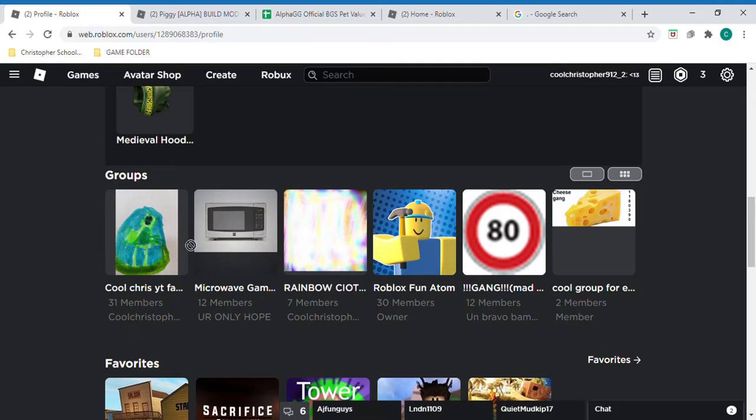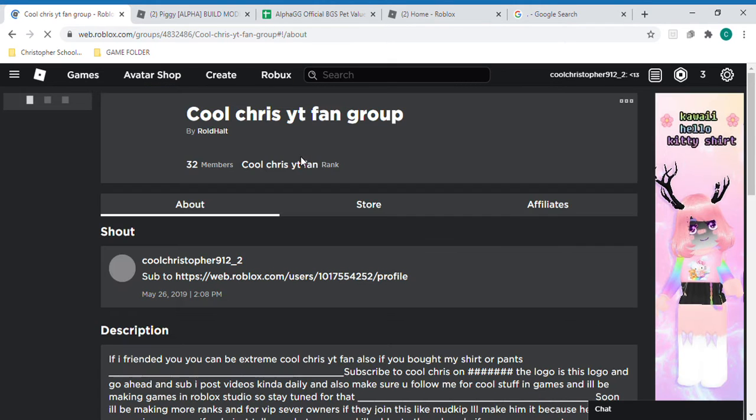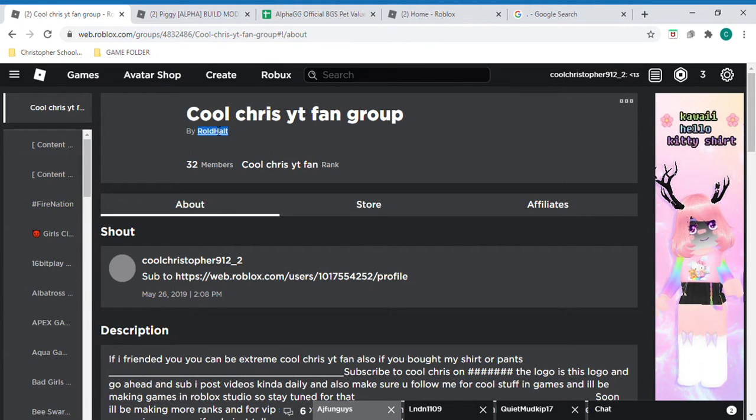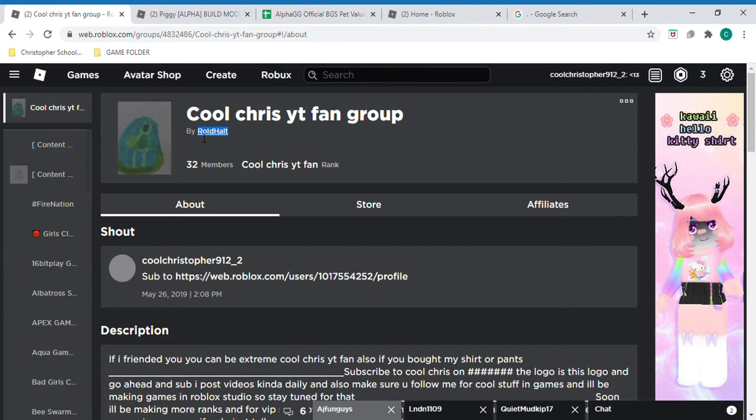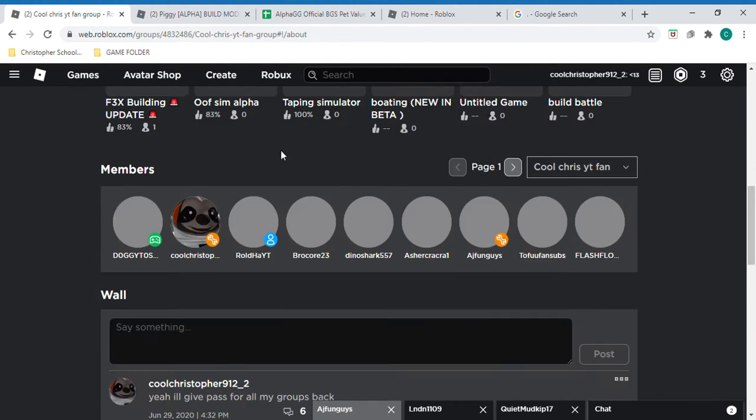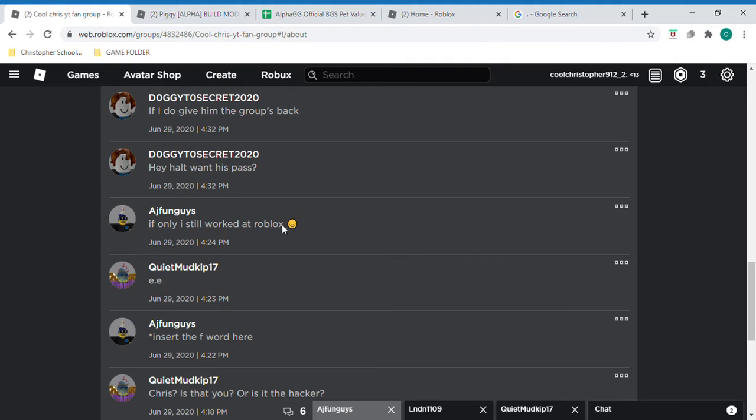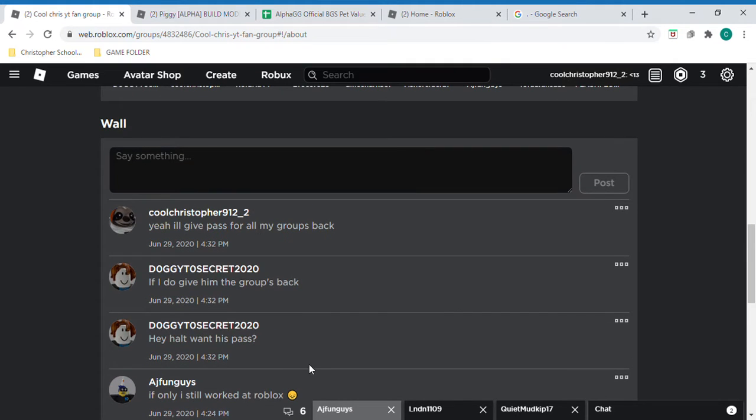These were my groups. And now when I go to them, they're also going to scam me.